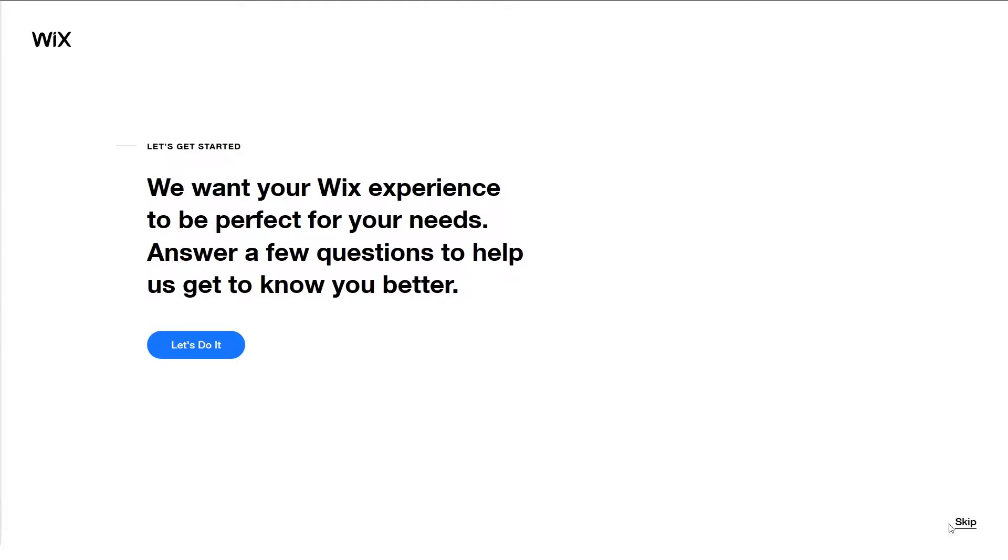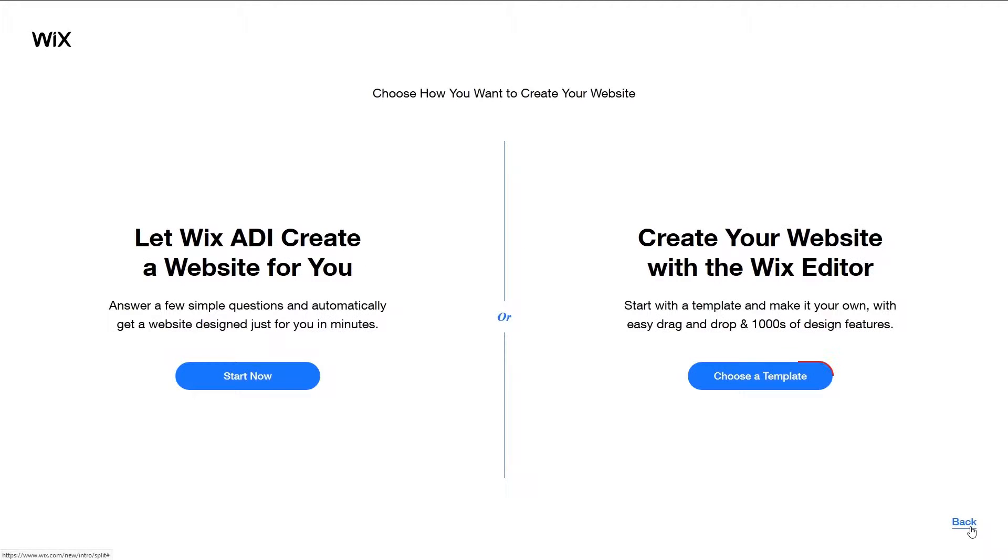After you've created your account and remember there is no email verification necessary, a new page will open asking you to answer a few questions about yourself. You can skip this part by clicking skip in the lower right hand corner and proceed with creating your first website.